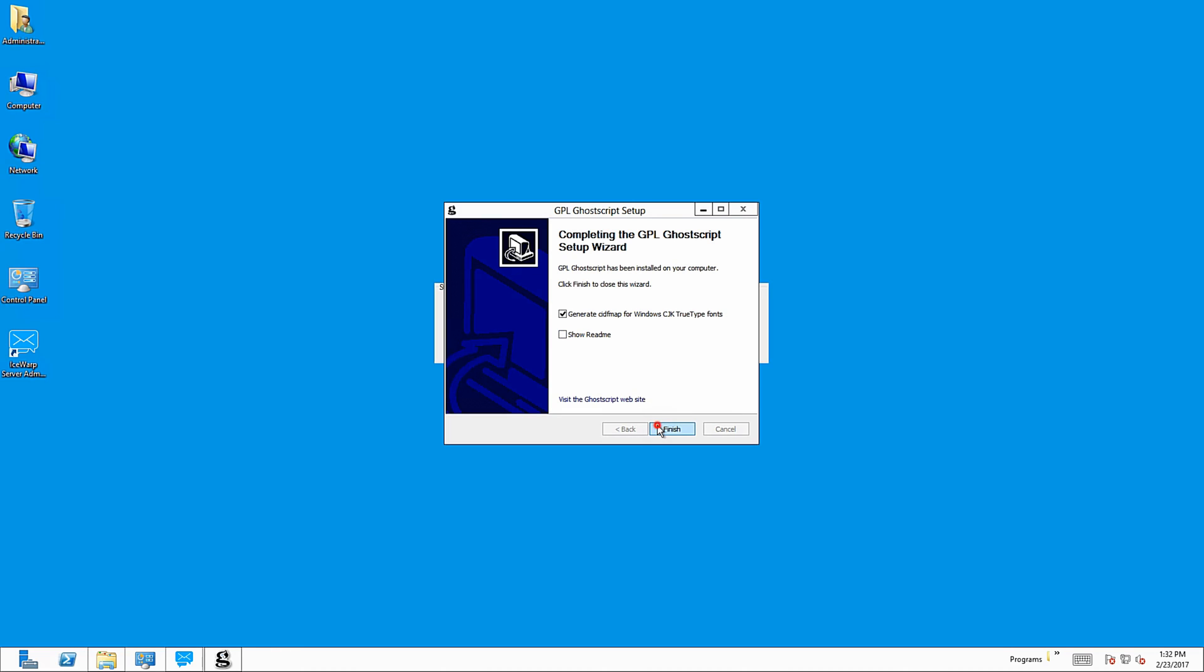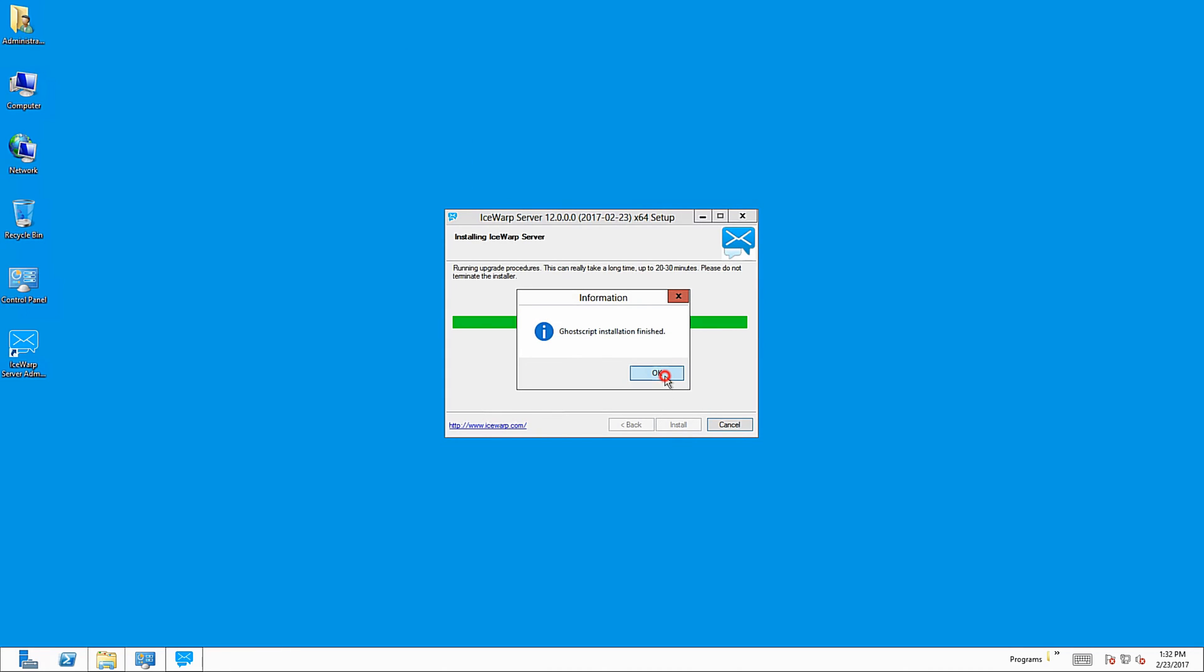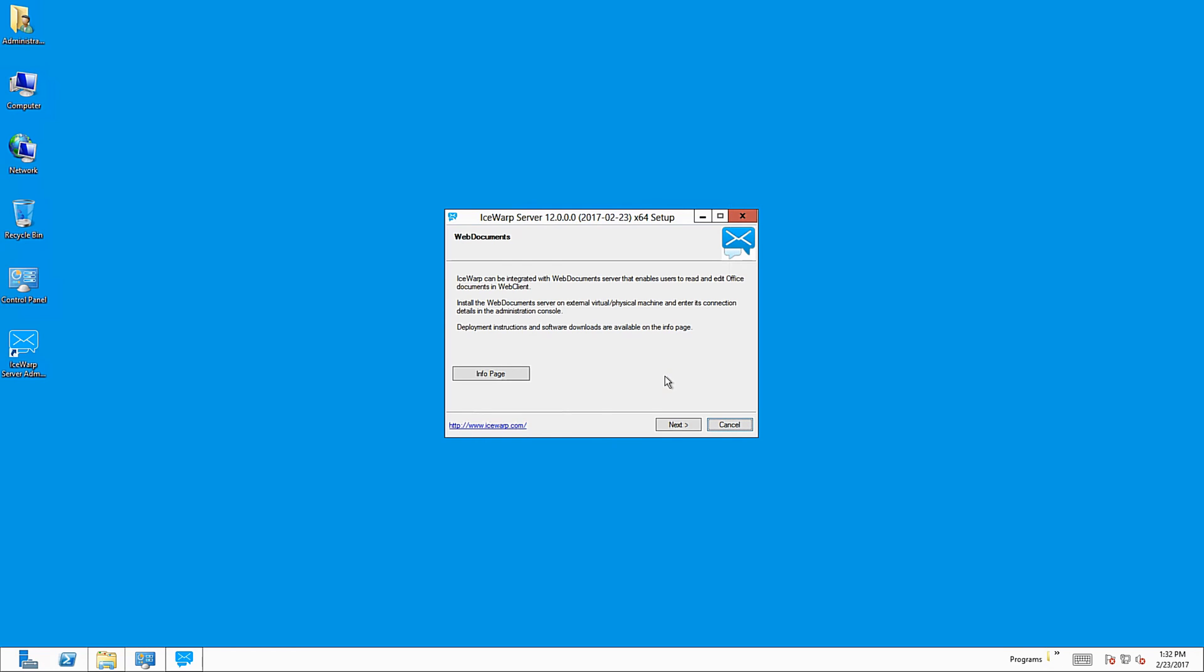And now, setup for Isob server is complete. Congratulations! What follows is information about Isob web document server. If you plan to use web documents within your server, I suggest you to continue with separate video of web documents installation and configuration.